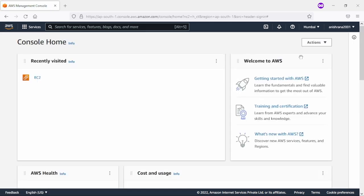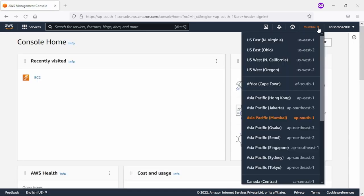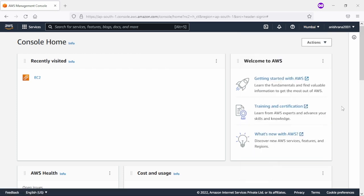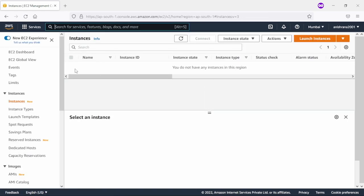Now as you can observe that I have already logged into this webpage and here is my region so I can select any region. Let it be Mumbai. After that we need to click on EC2 and here you will see that I am not running any VM. So in the next session I will be creating a new VM on AWS.